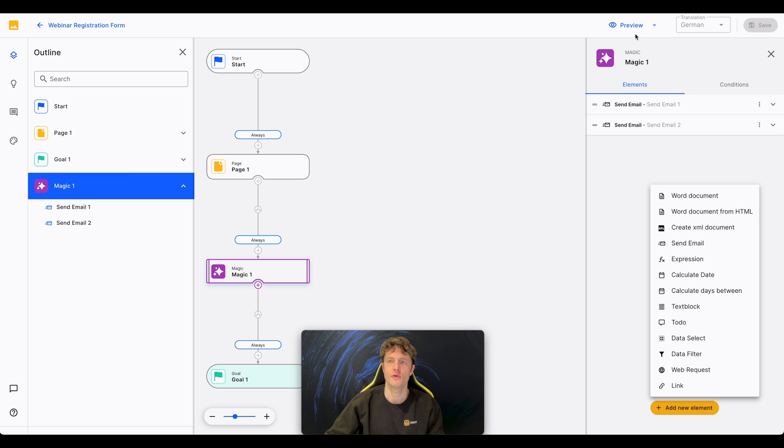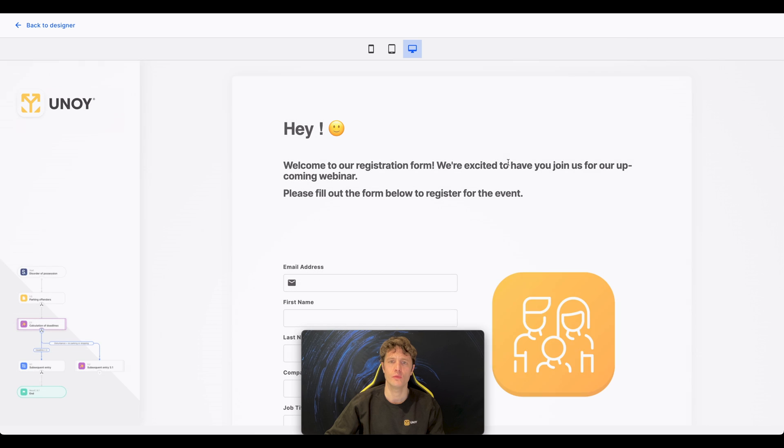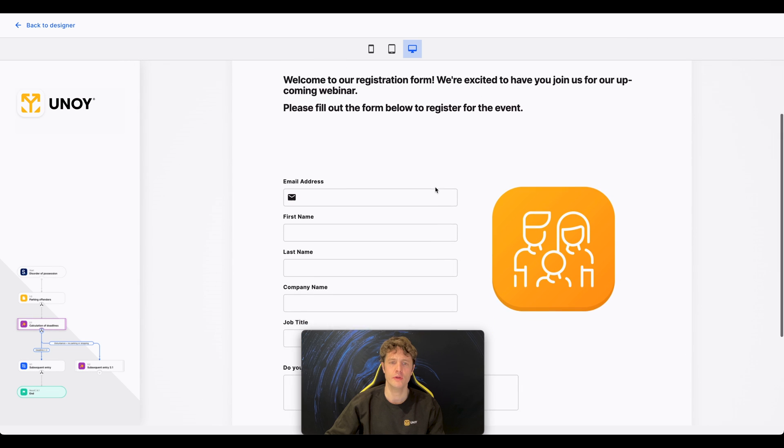By clicking on Preview, I get to the front end of the CAP, the way our users will engage with the CAP, and you see what you've created.